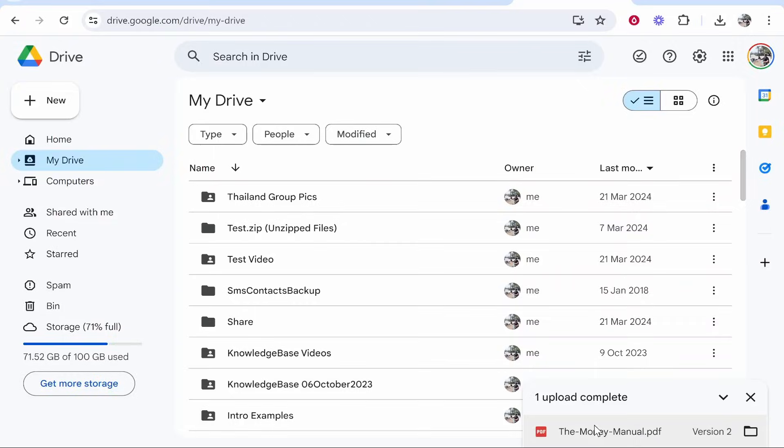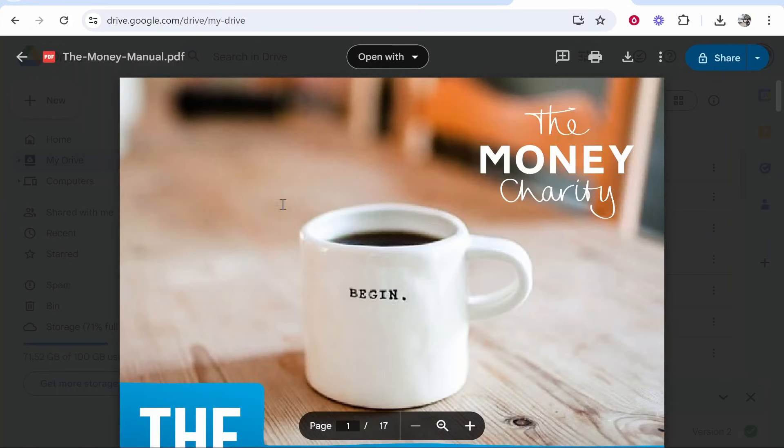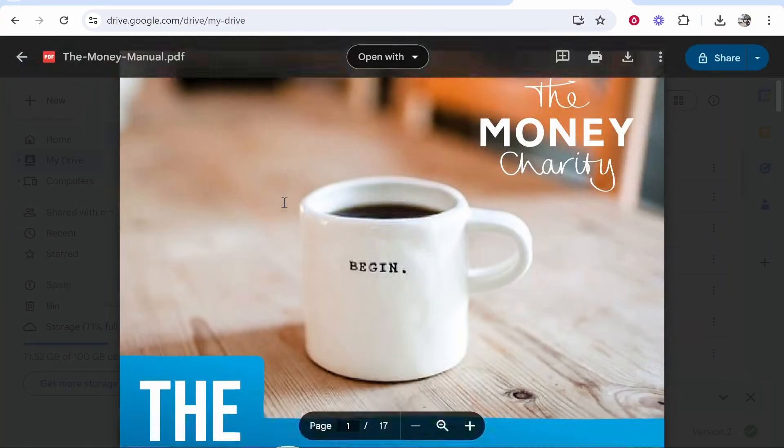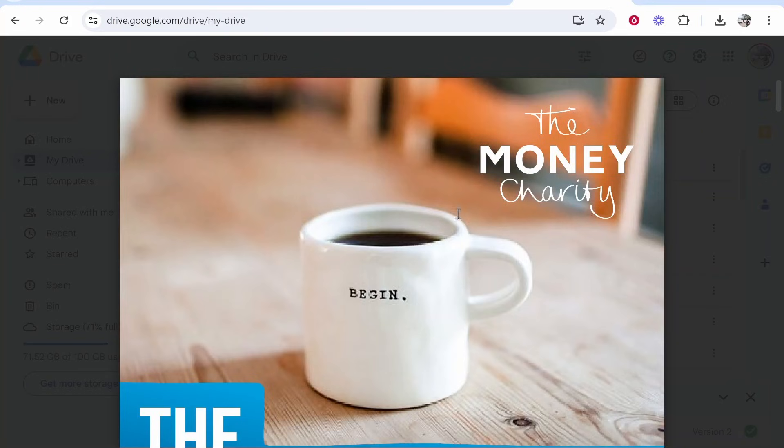So here you can see here is this file. So I can go ahead and click on it and open this file and this is what it will look like once we get the shareable link.